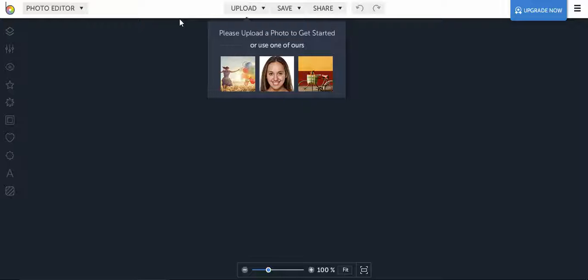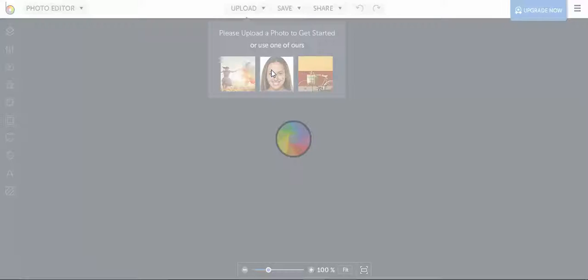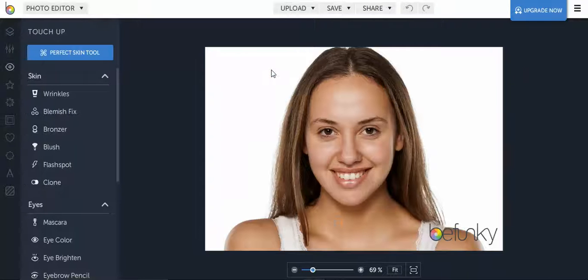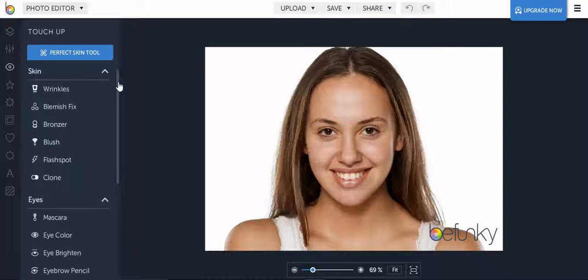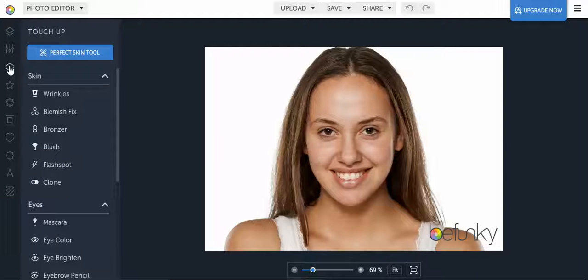In this video we're going to go over some of the other aspects you can use on the BeFunky photo editor. I'm going to select a stock photo to help demonstrate how you can use the touch-up tools, which can be found right here with the little eye icon.